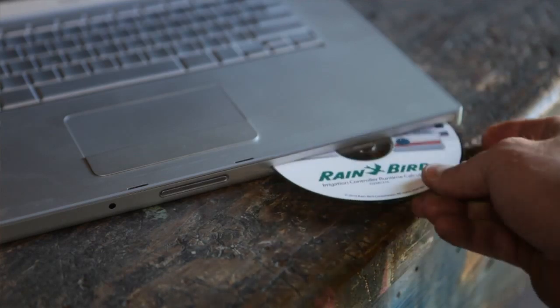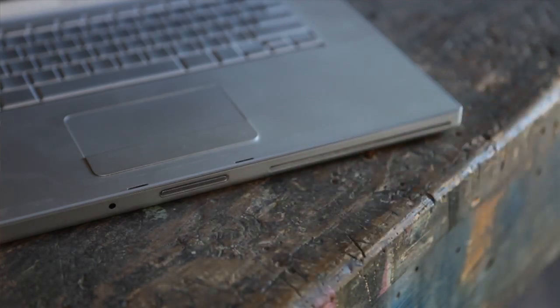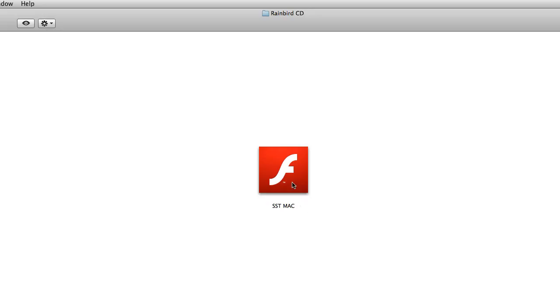When you're ready to start, insert the CD into your computer. On a Microsoft Windows machine, the application should launch automatically. Macintosh users double-click on the CD icon, then on the icon labeled SST Mac.